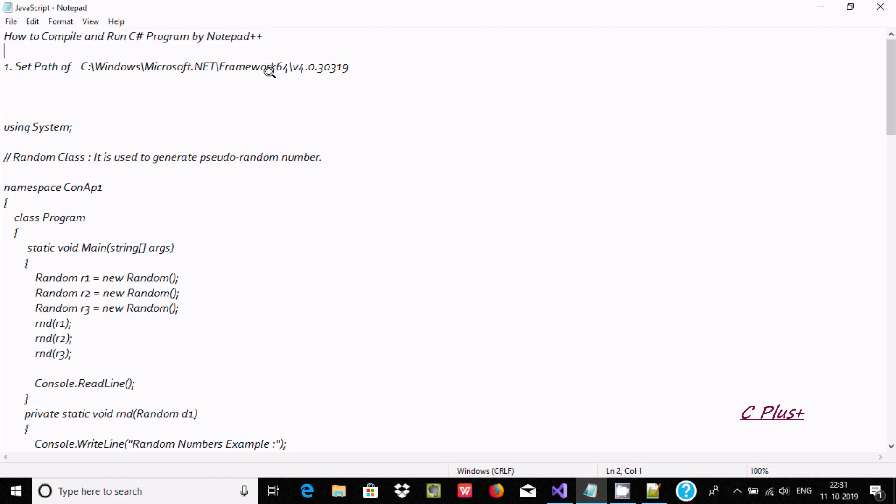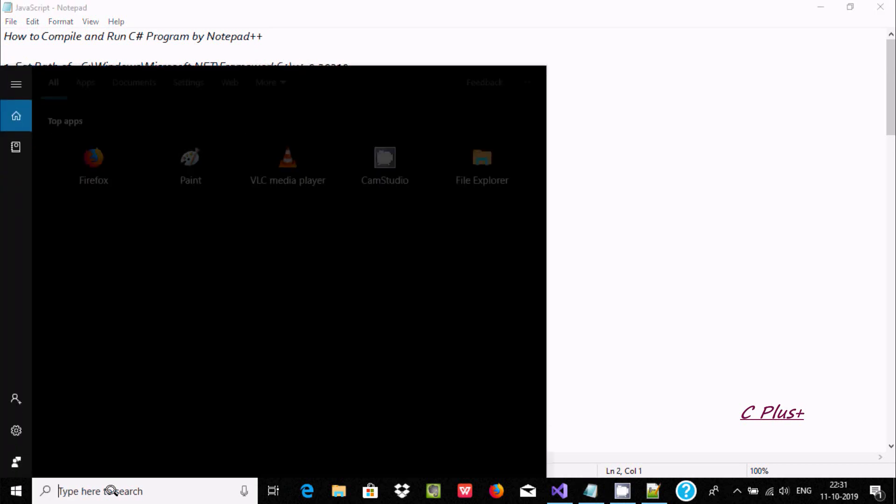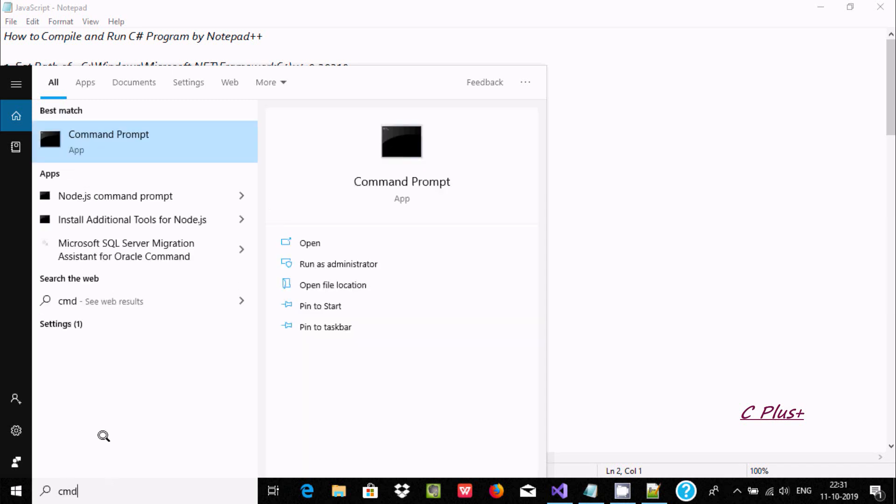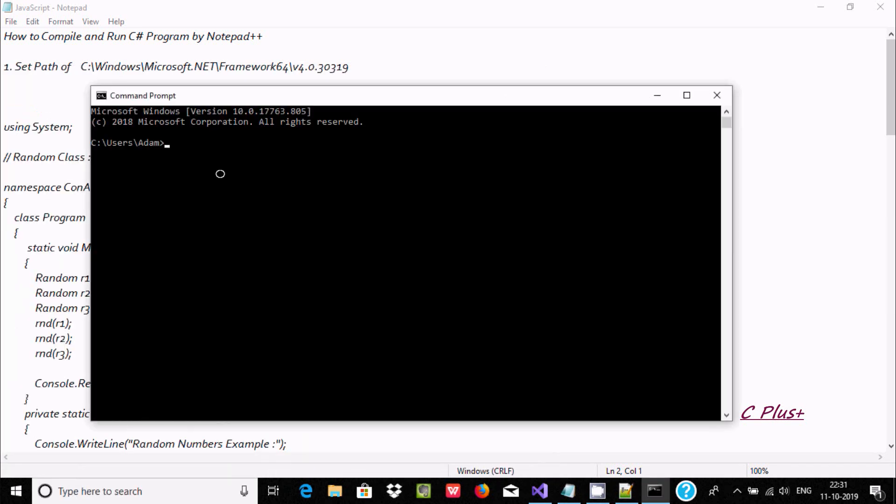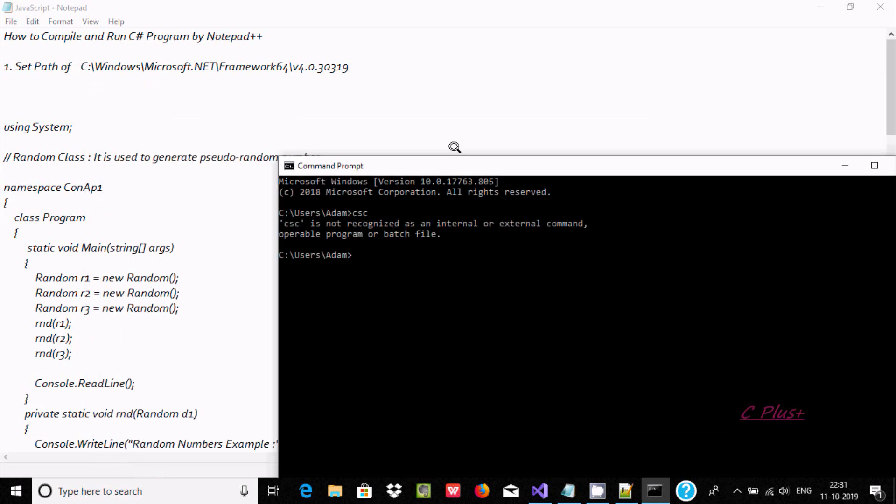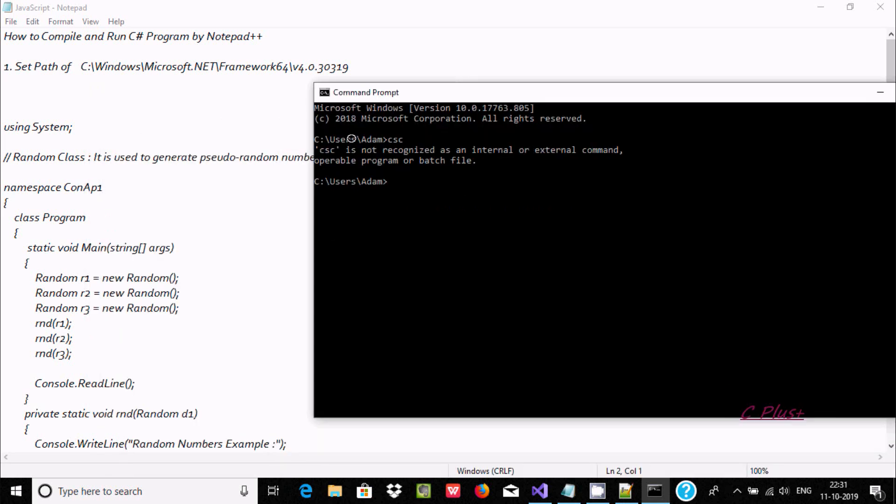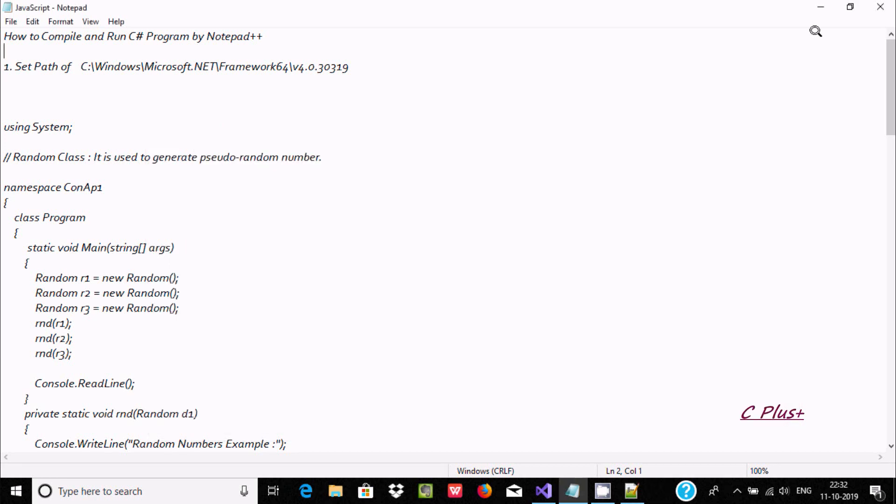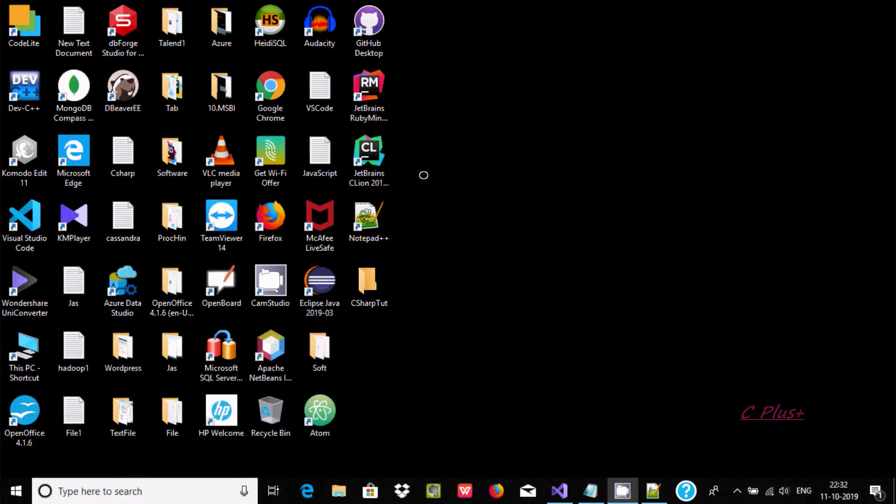First, we need to set the path of .NET framework. If I go to the command prompt and write csc, I'm getting the message that csc is not recognized as an internal or external command. So first step is we need to set the path.